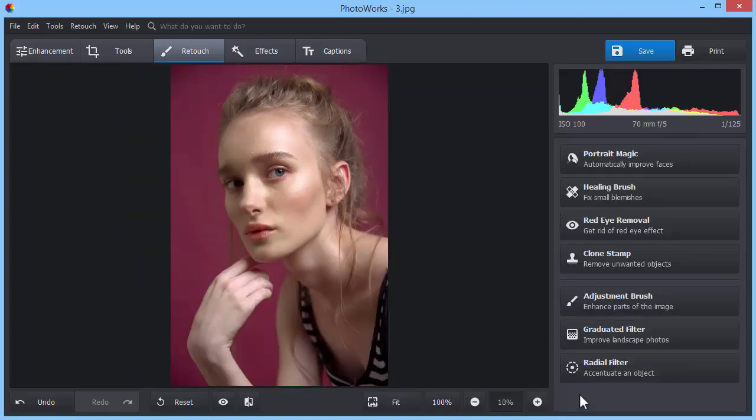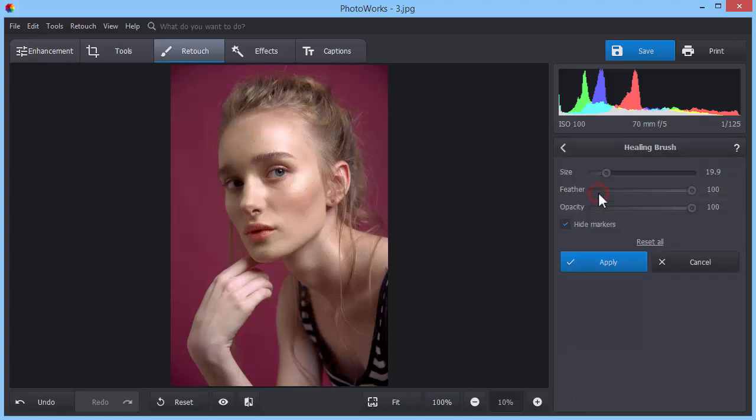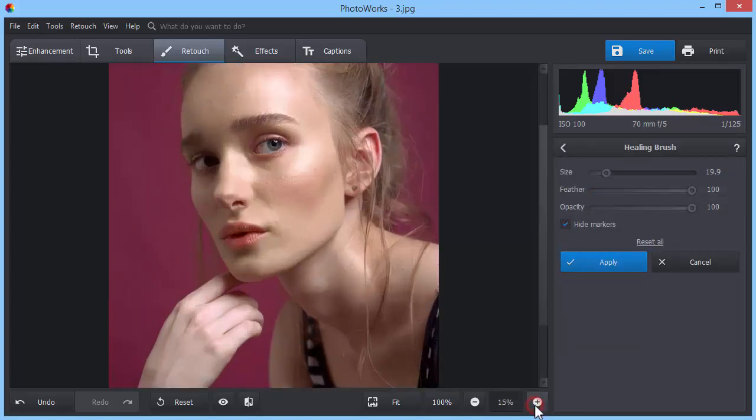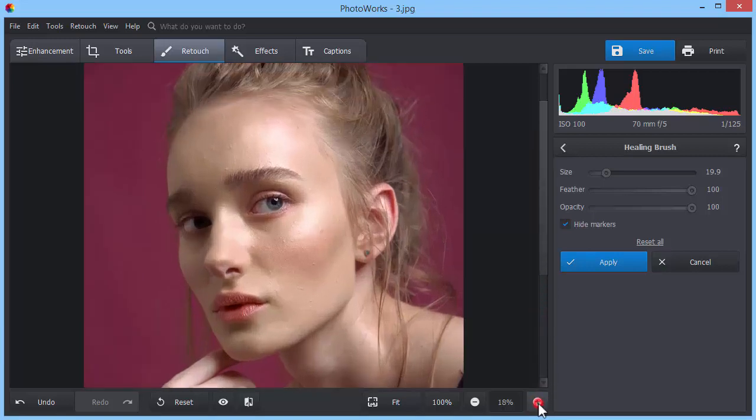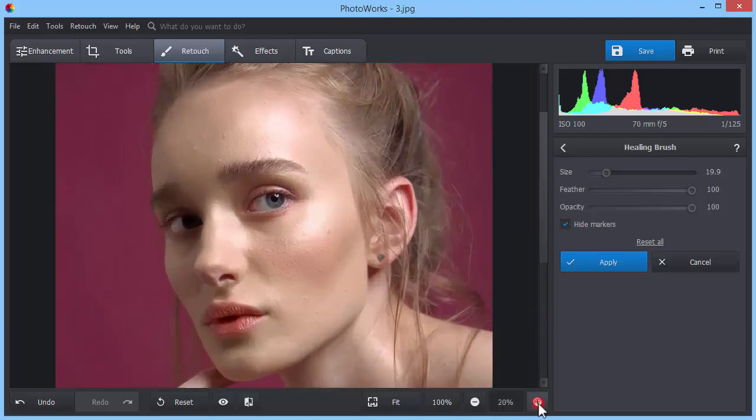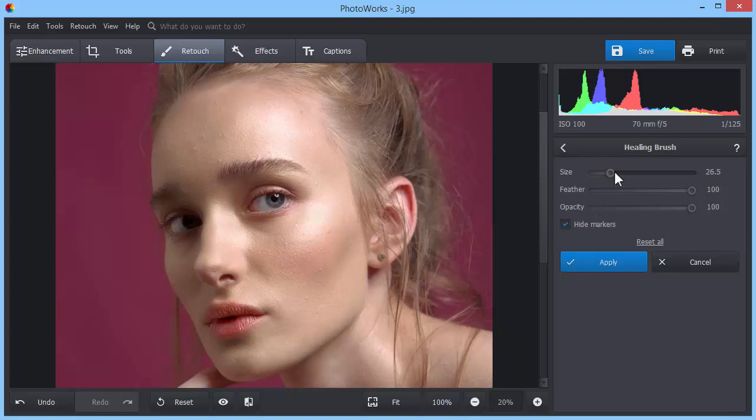While on the Retouch tab, pick the Healing Brush to conceal pimples on the model's forehead and cheeks. Zoom in your photo, adjust the brush size, and carefully paint over the visible blemishes.